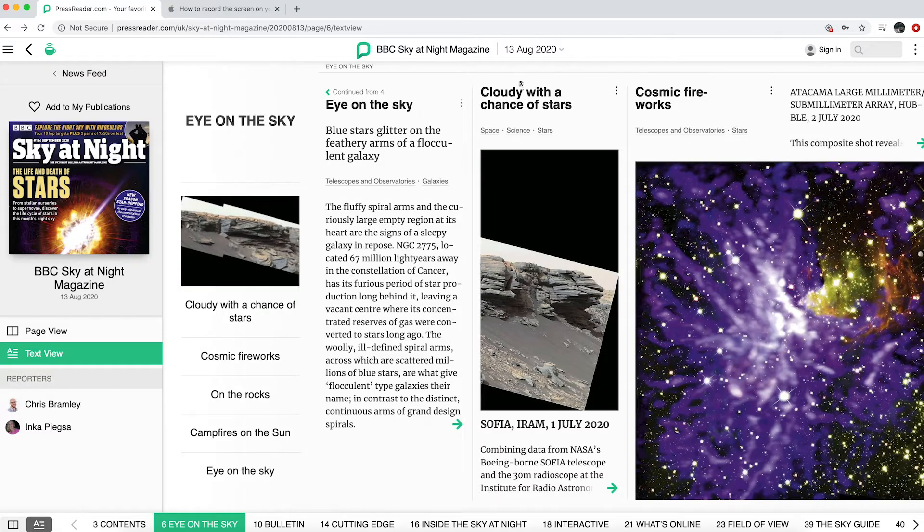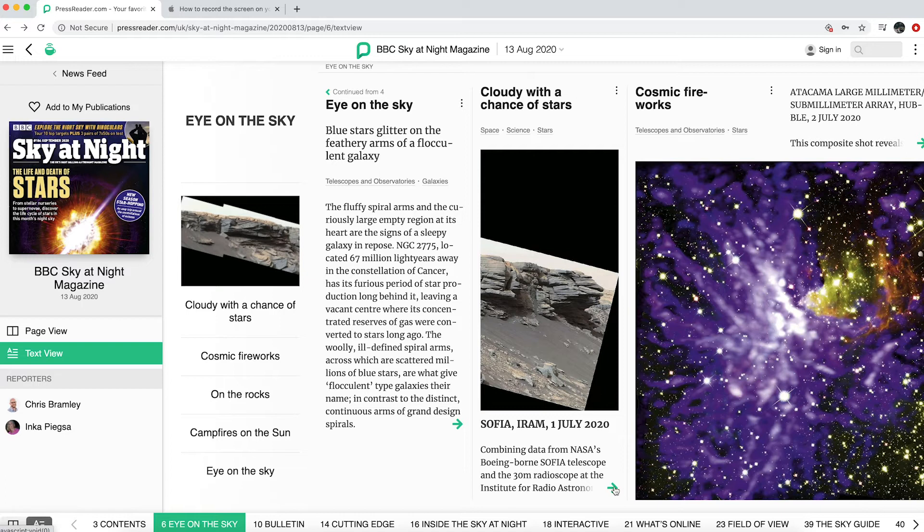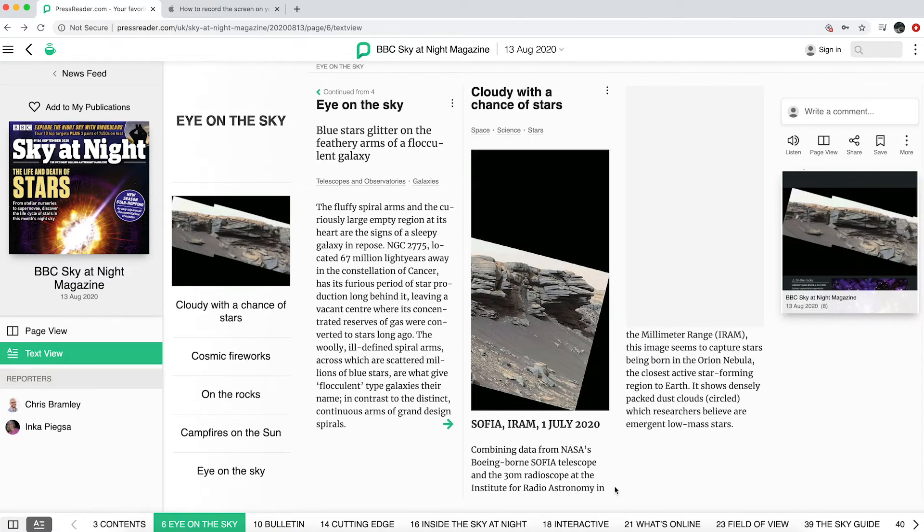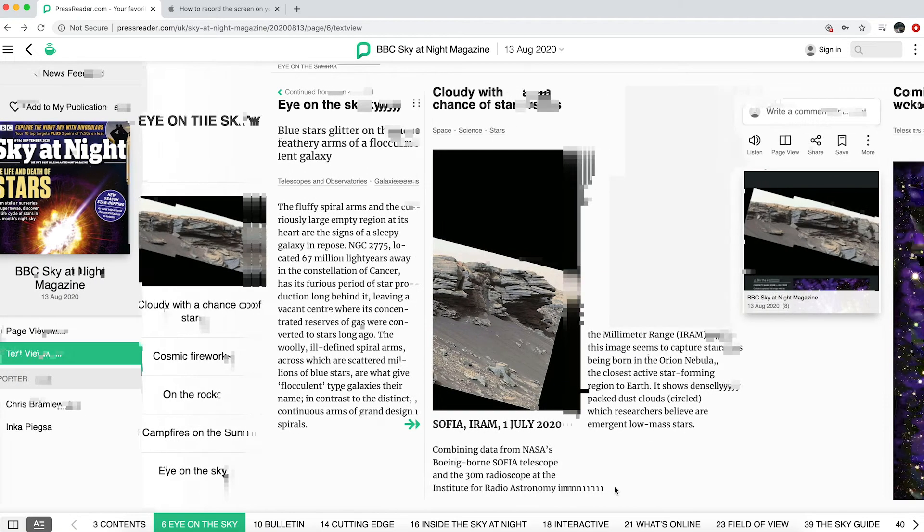Using PressReader on a computer can take a bit of getting used to, and you'll soon find the view that works best for you.